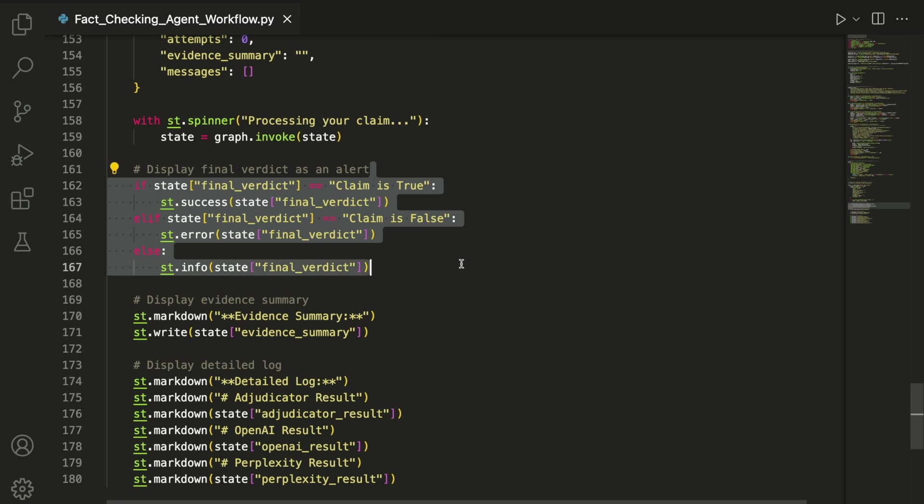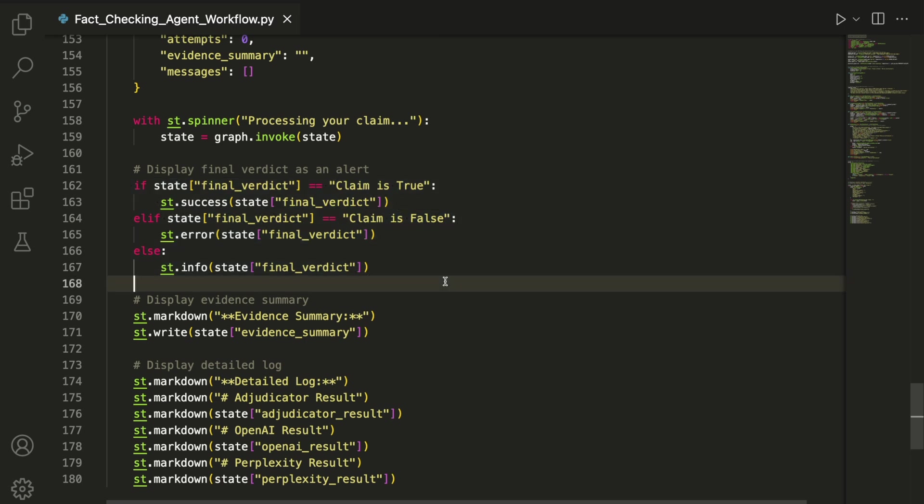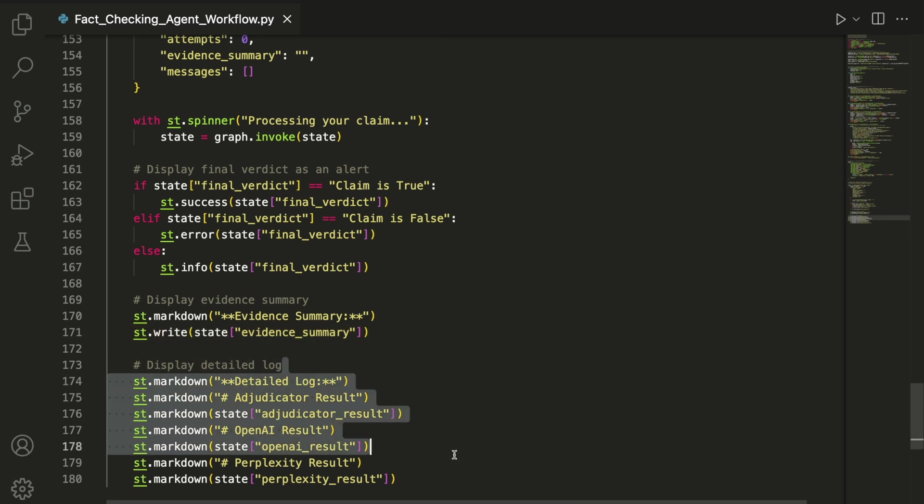Below that, we show the evidence summary returned by the adjudicator and then a detailed log of the raw outputs from each agent.